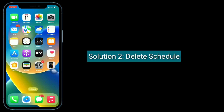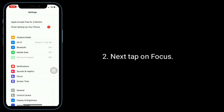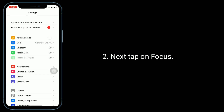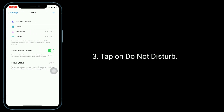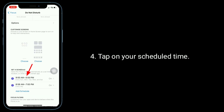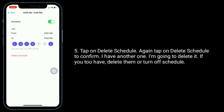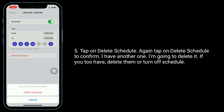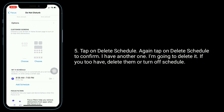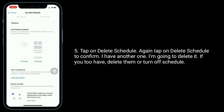Second solution is to delete the schedule. To do this, launch the Settings app, then tap on Focus, tap on Do Not Disturb, tap on your scheduled time, and tap on Delete Schedule. Tap Delete Schedule again to confirm. If you have more schedules, delete them or turn off the schedule.